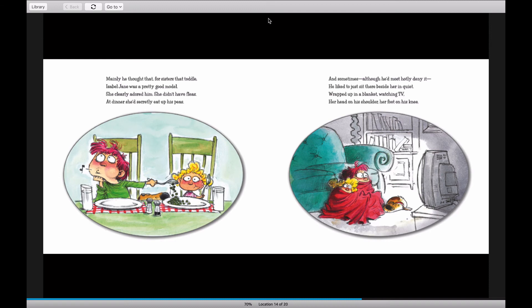And sometimes, although he'd mostly hotly deny it, he liked to just sit there beside her in quiet, wrapped up in a blanket, watching TV, her head on his shoulder, her foot on his knee.